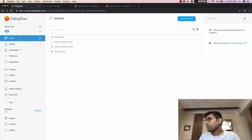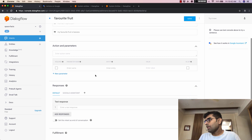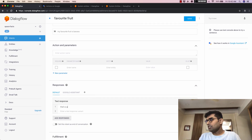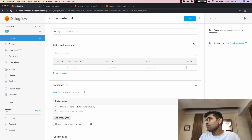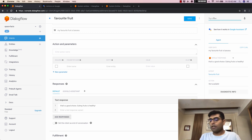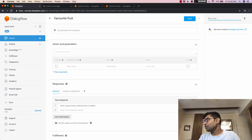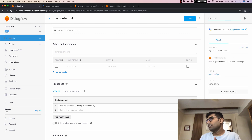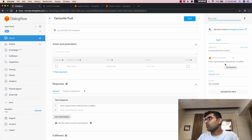Once I've saved the entity, I'll come back to the intents and go to 'favorite fruit.' I'll give a response: 'That's a good choice. Eating fruits is healthy.' Let's test it. When I say 'my favorite fruit is banana,' it responds 'That's a good choice. Eating fruits is healthy.' Let's try 'my favorite fruit is santa' — that's local dialect for oranges — and there we go, the response is 'That's a good choice. Eating fruits is healthy.' That is how developer entities work.